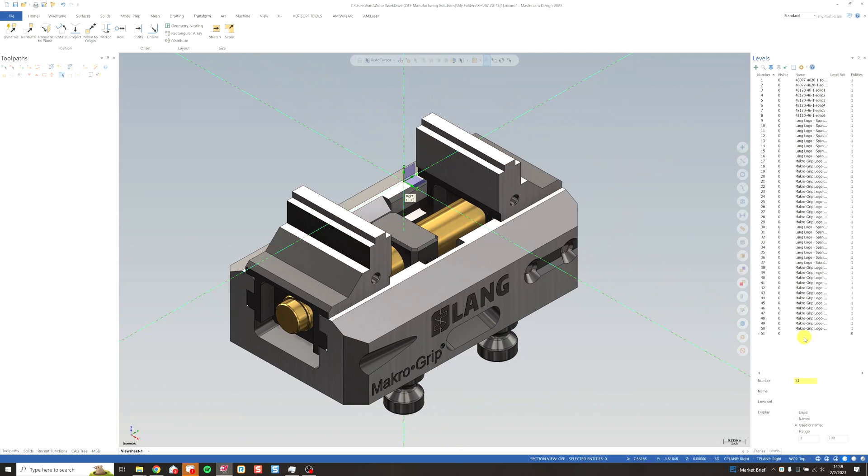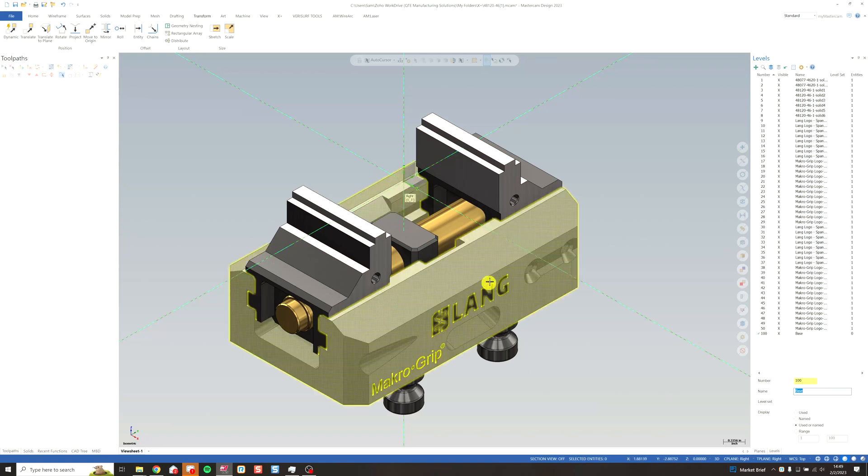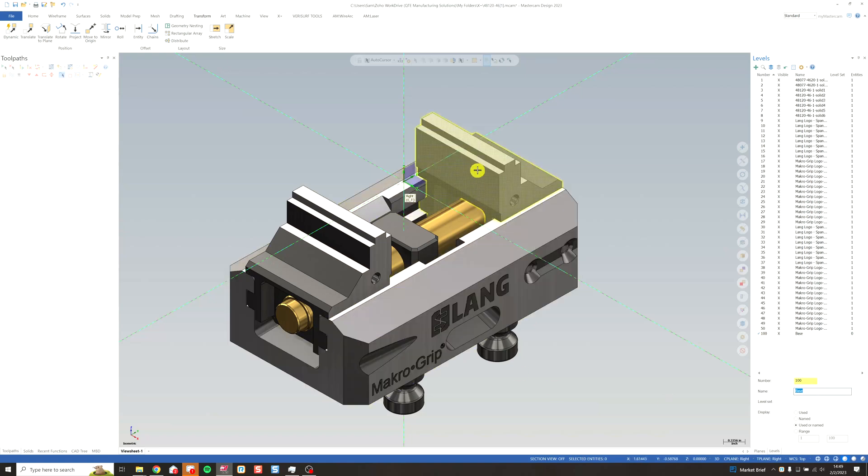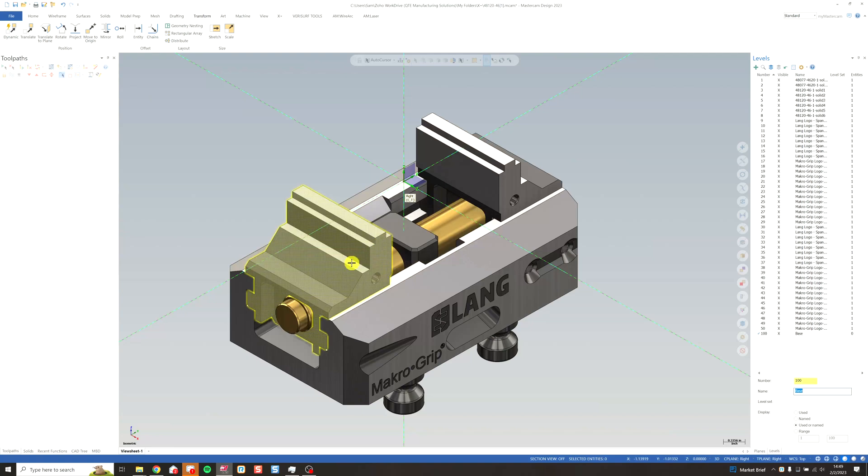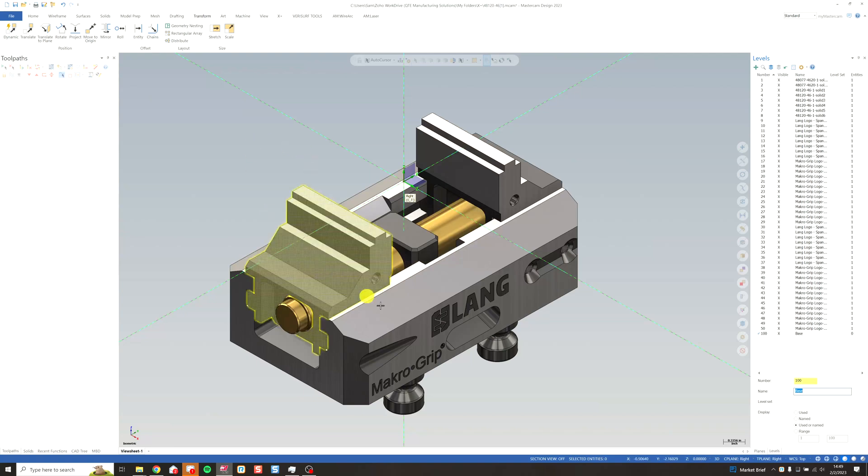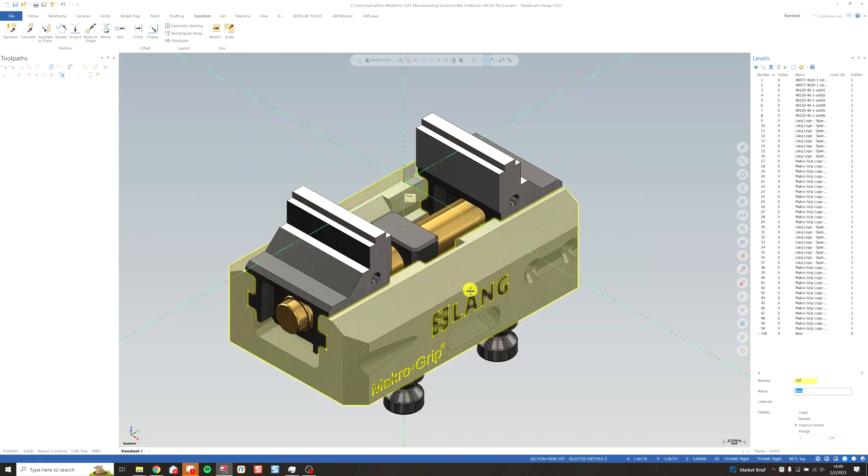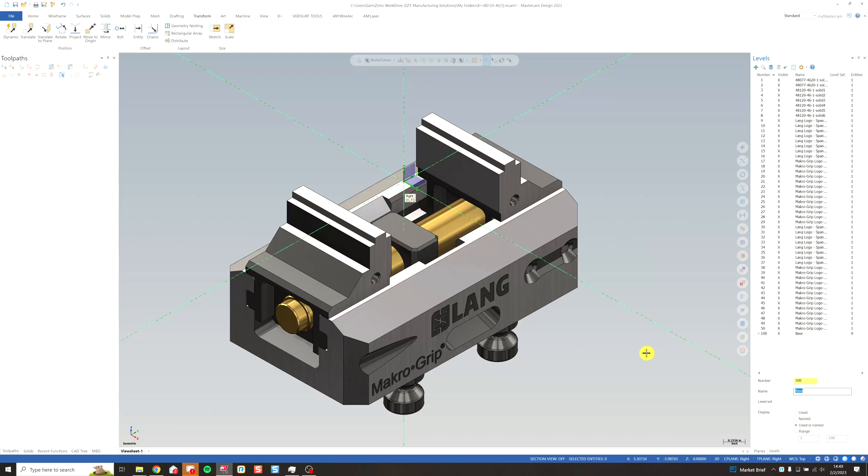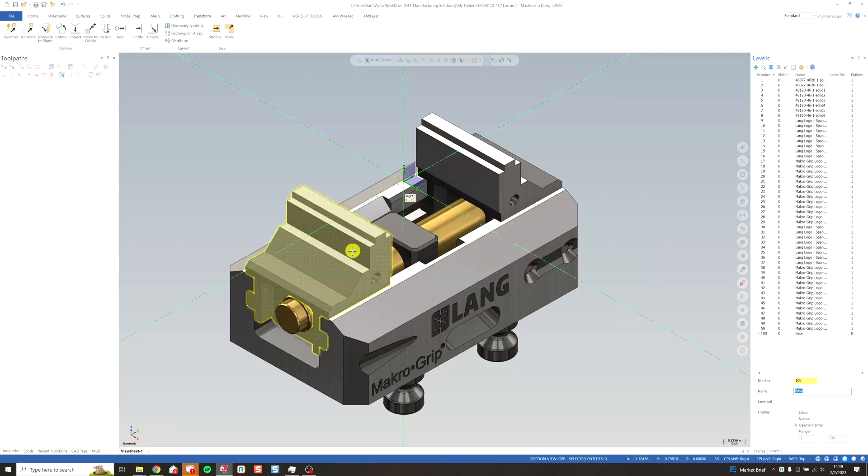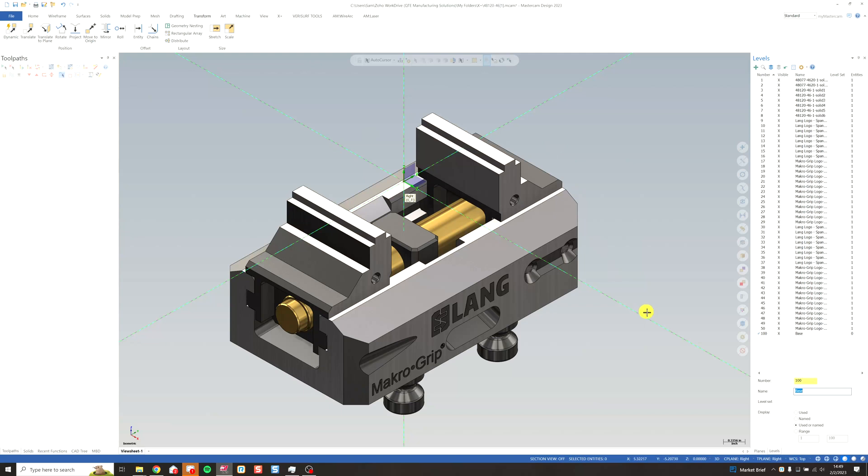So I'm going to go ahead and create a level for each of our components here. In this particular machine, we're going to have a base, jaw one, and jaw two. Because this is a centering vise, the base is going to stay stationary relative to our stock, and jaw one and jaw two are going to move equally to clamp the stock.